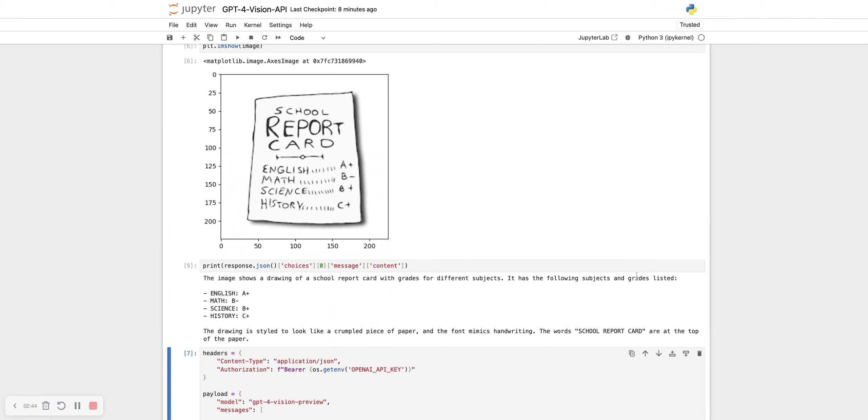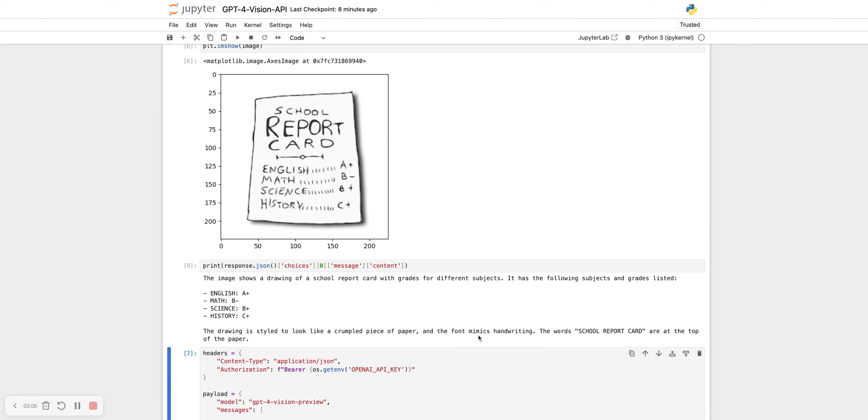It has the following subjects in grade listed: English A plus, Math B minus, Science B plus, History C plus. The drawing is tried to look like a crumpled piece of paper. Maybe because of these dashes, it thinks that it's a crumpled piece of paper. The font mimics handwriting, which is true. The word school report card at the top of the paper. So it has spatial understanding of the image.